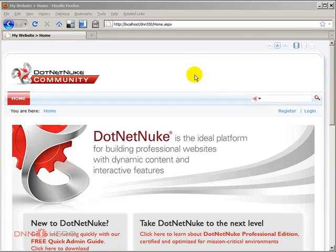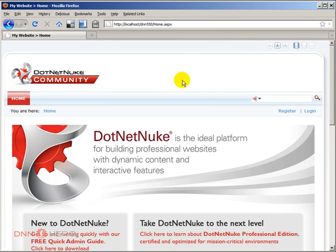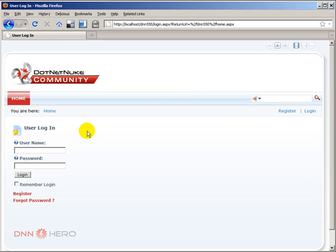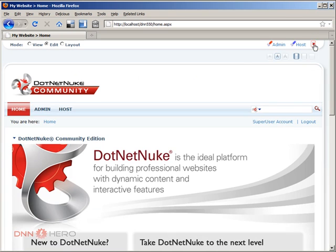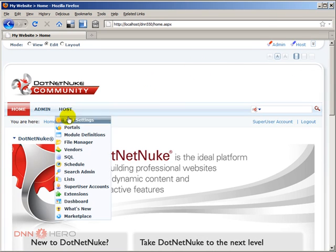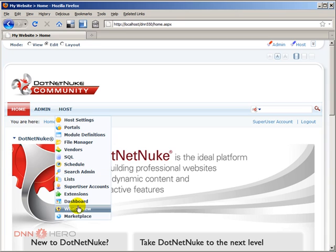I have just installed it so let's log into the backend and have a look at what the dashboard module is all about. Let's log in as host, collapse the control panel at the top, go to the host menu and then to the dashboard menu.